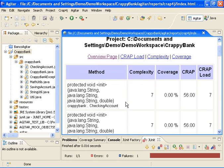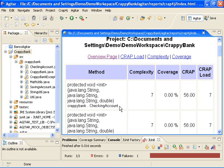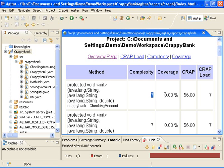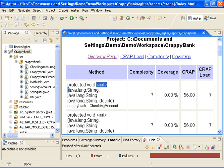And I can see that the first one of them is checking account. It has a complexity of 7, meaning there are 7 branches or decision points in the code, and 0% test. So this is not a very good idea. So the constructor from checking account is something that we should go and take a look at.